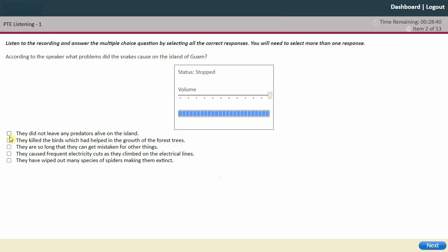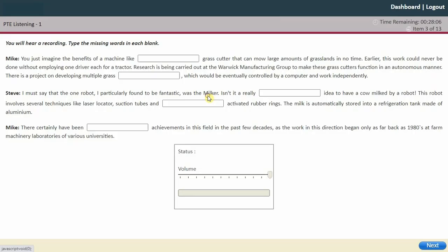What problems did the snakes cause? They killed the birds — I think that's correct. This other option is wrong. Spiders actually grew because there were no birds to keep them in check. So definitely these two answers have to be correct. I'm going to click next and move on to the next question.